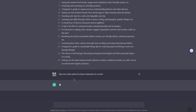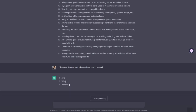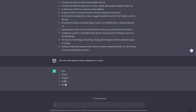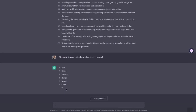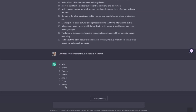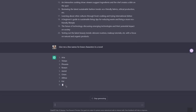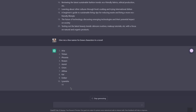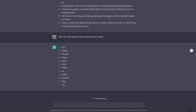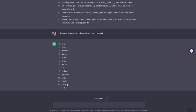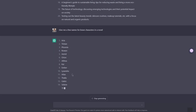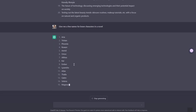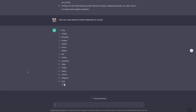Here are the results: Aria, Tristian, Phoenix, Rowan, Astrid, Orion, Alte, Kai, Ember, Alessandra, Atlas, Talia, Galia. As you can see, we do get some interesting names, which could be used in a novel.